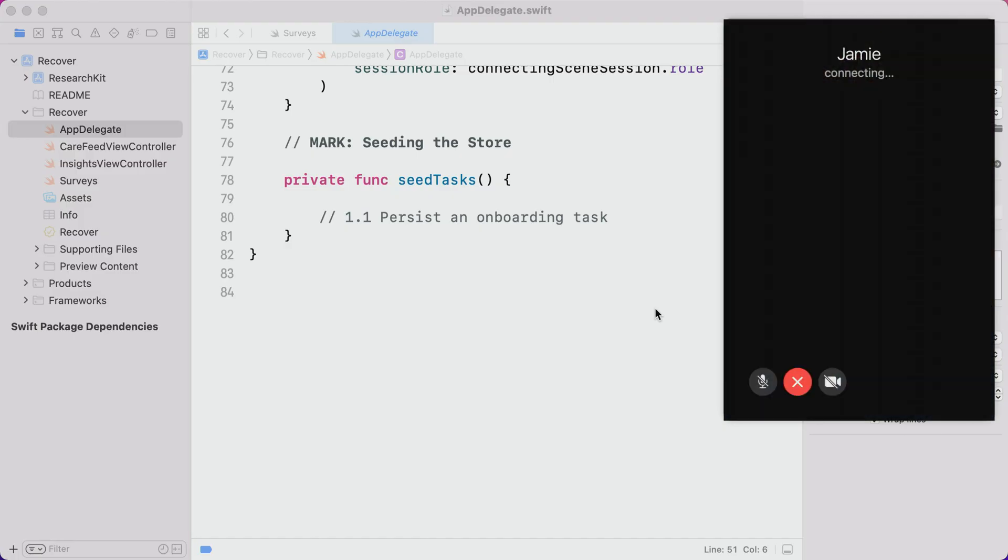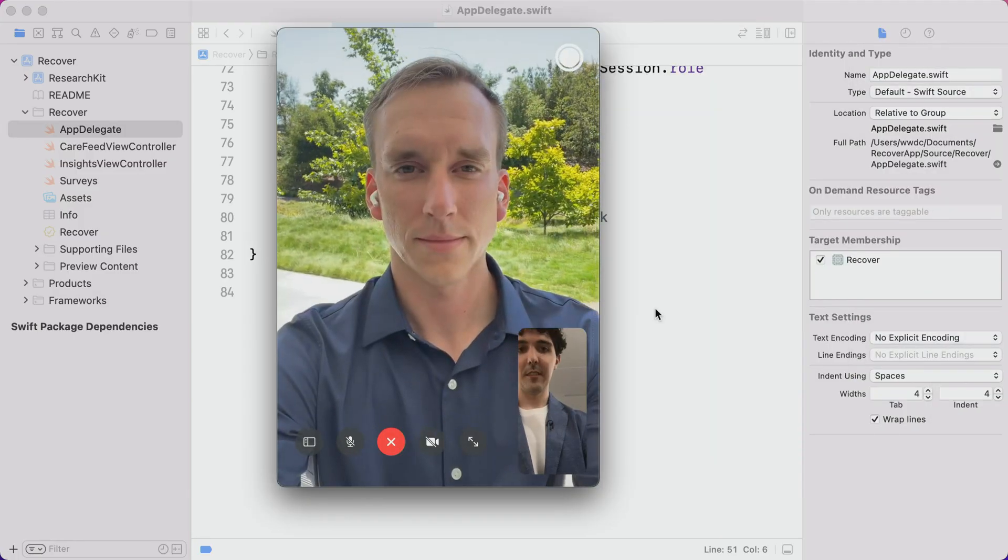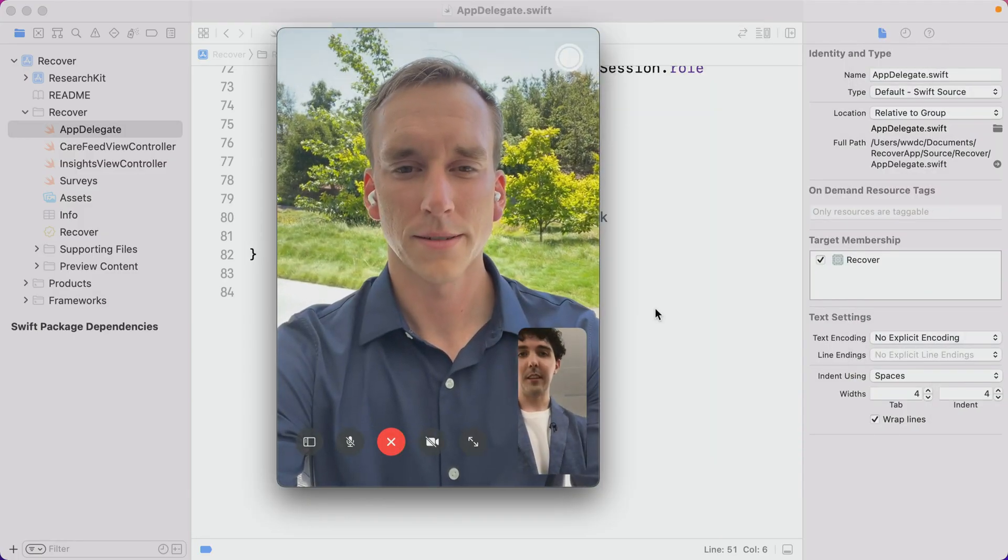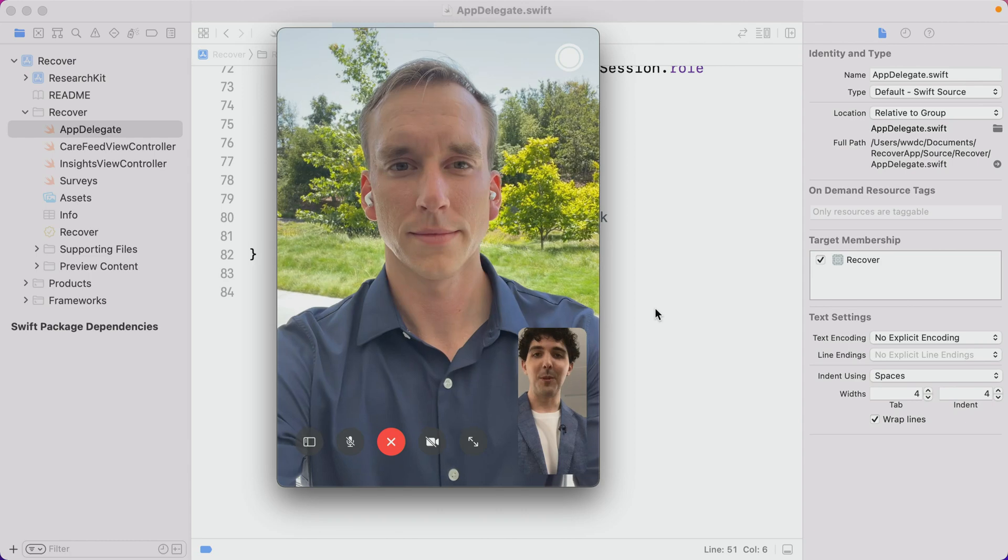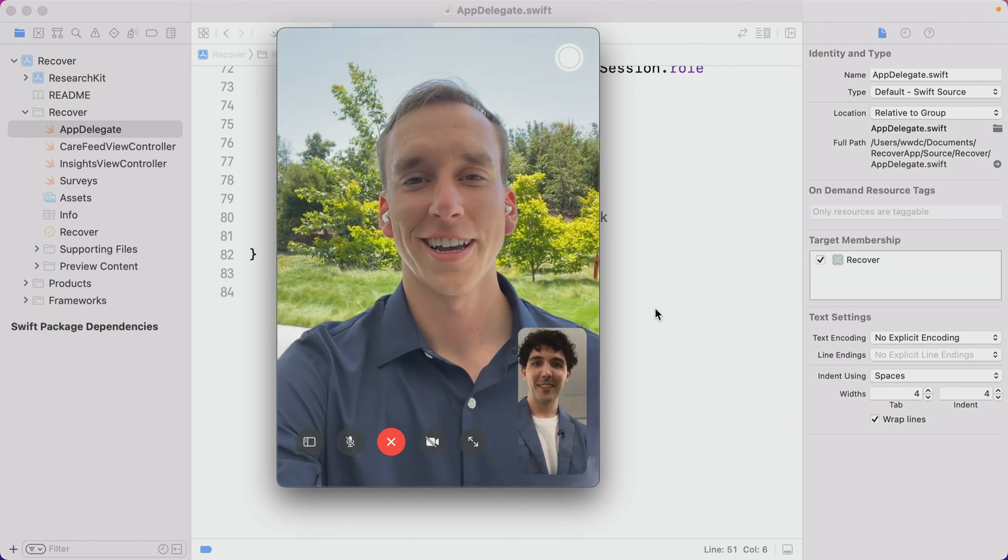Sorry, should we just... I should have had it on silent. Did we cut? No, no, just answer it. Yo, Jamie, what's up? Hey, Eric.